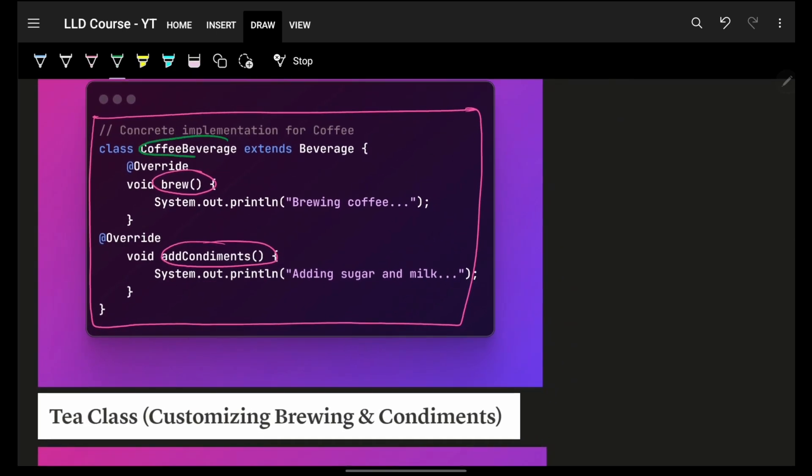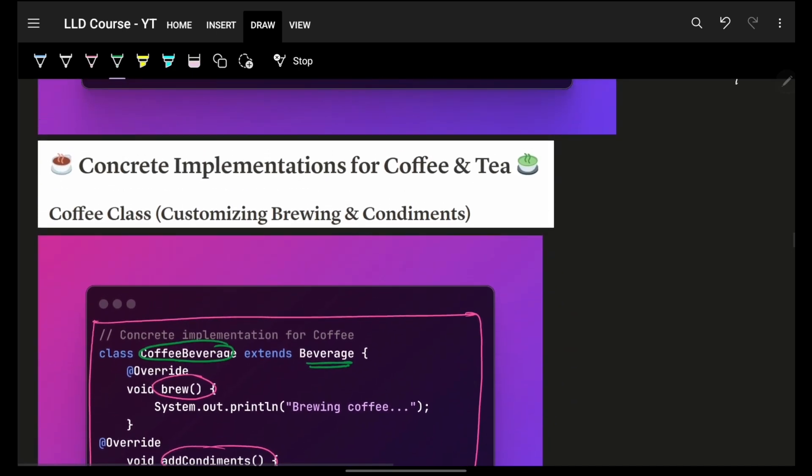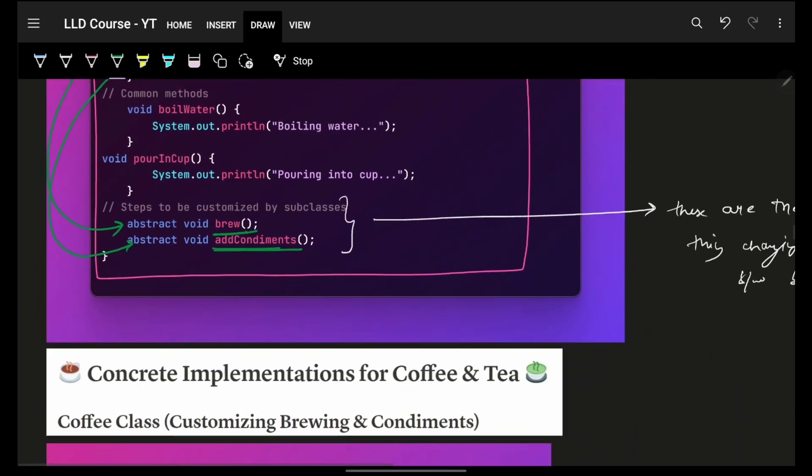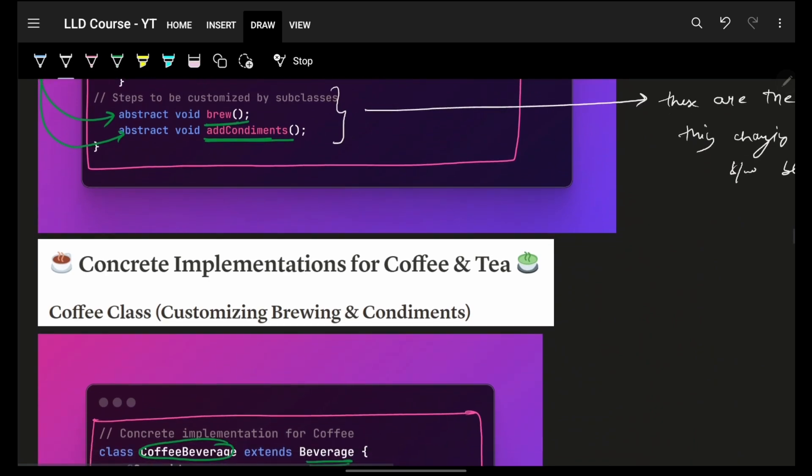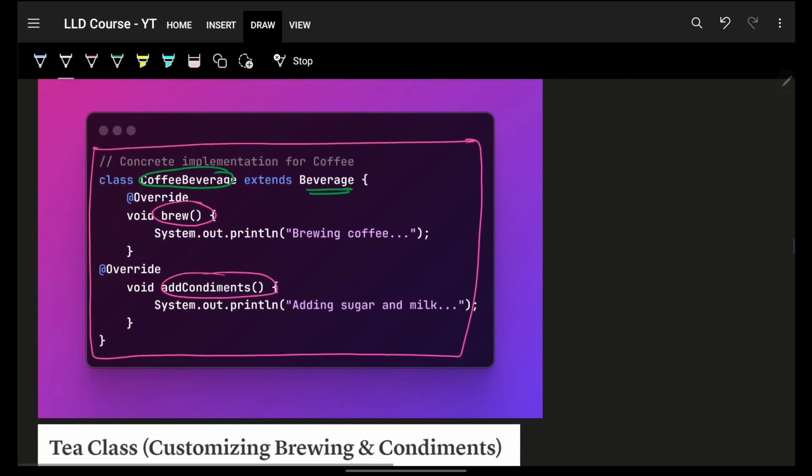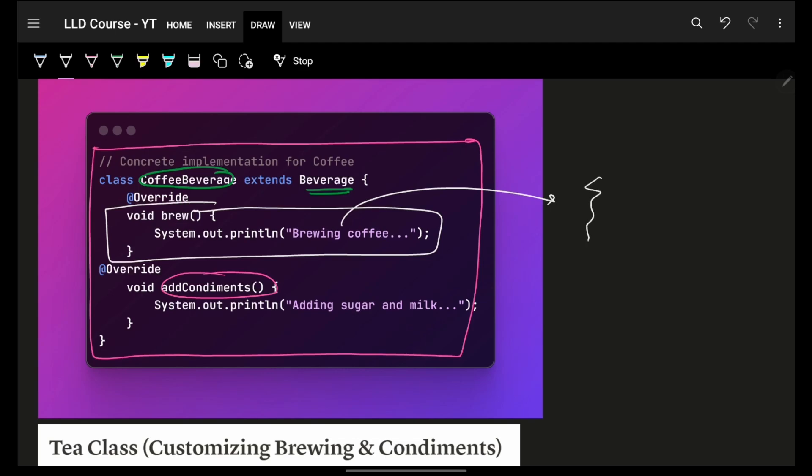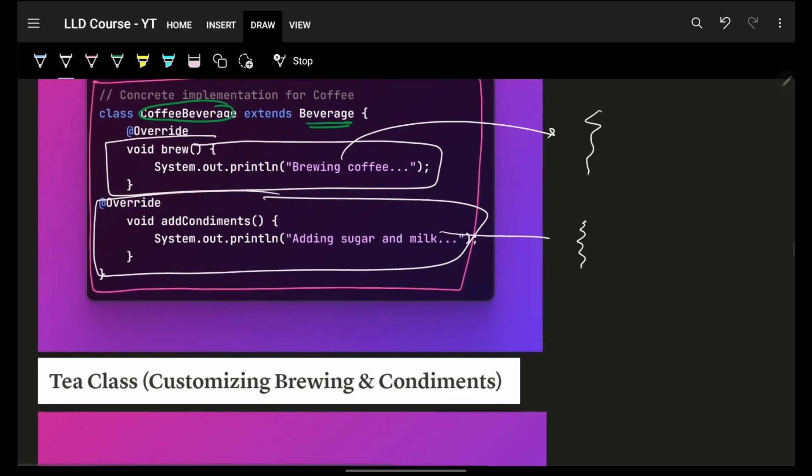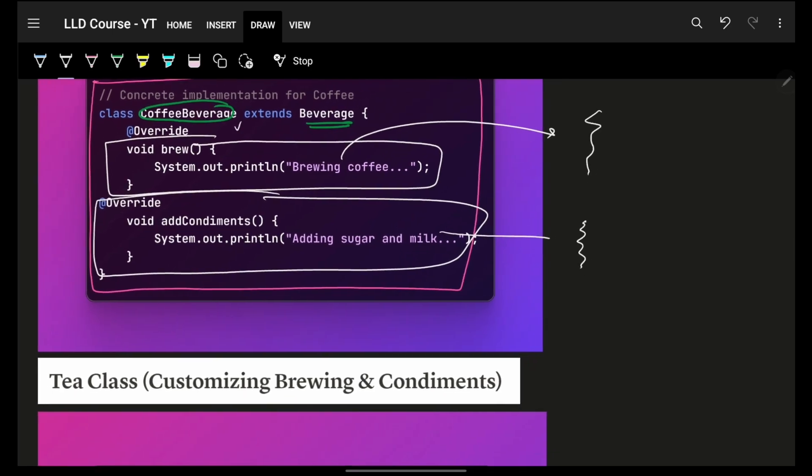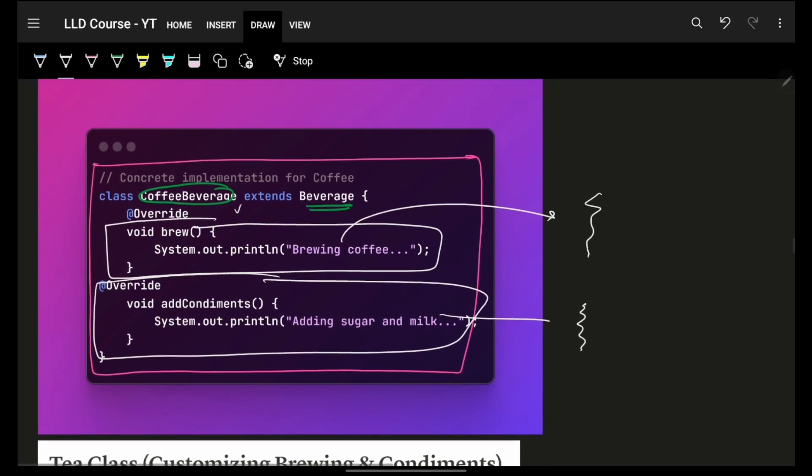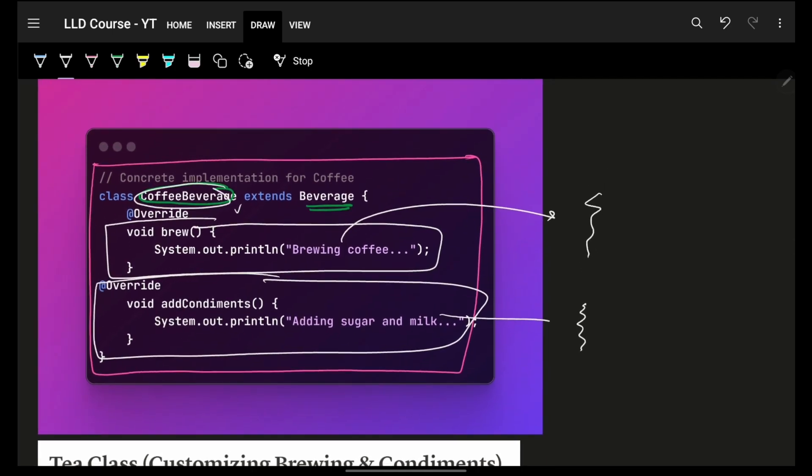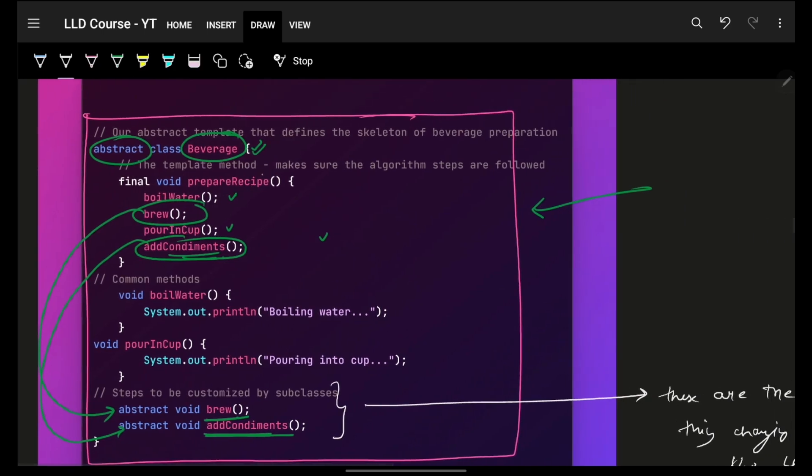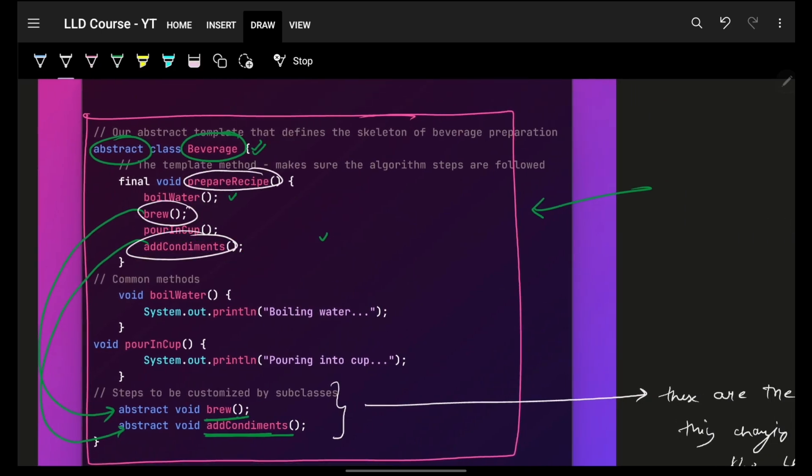So, let's say I have a coffee beverage which extends my beverage. So, what will happen in this? Obviously, I will only implement brew and again brew can have its own big functionality and I will add some condiments. And again, this will have its own functionality. So, what happened? The logic of prepare, the coffee beverage, it will still have that same prepare recipe logic. The implementation internally is a bit different.